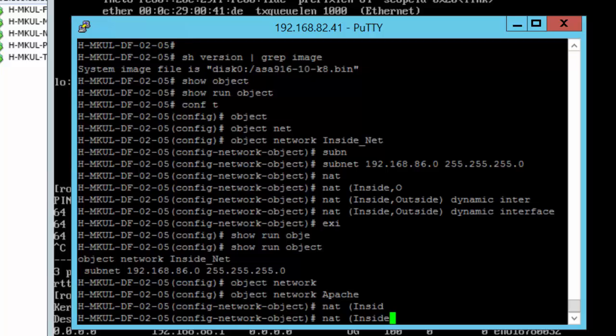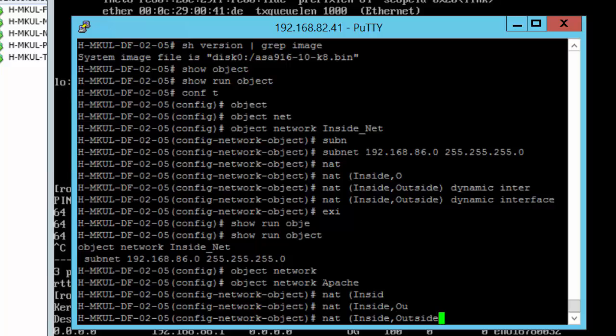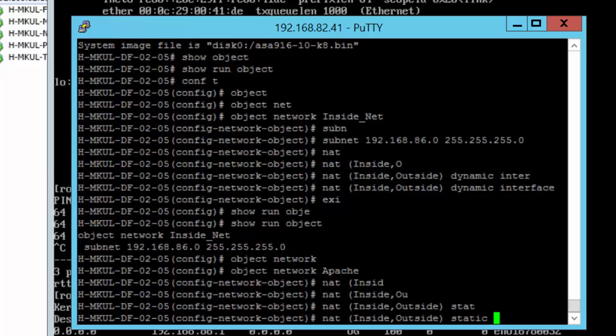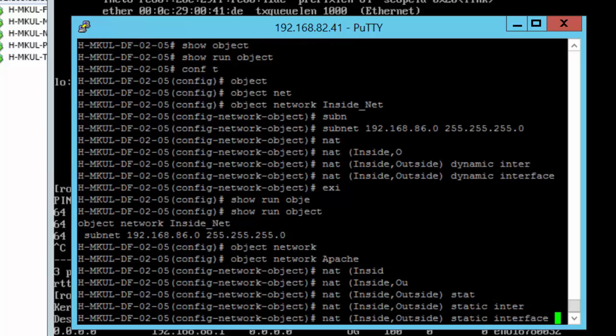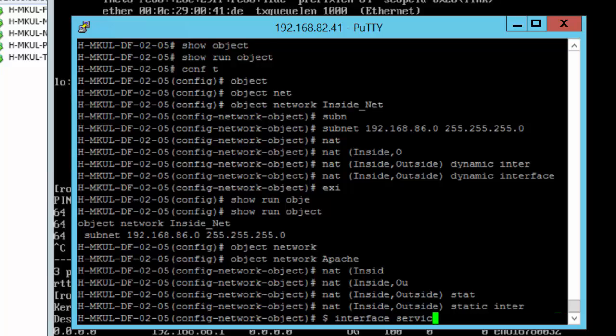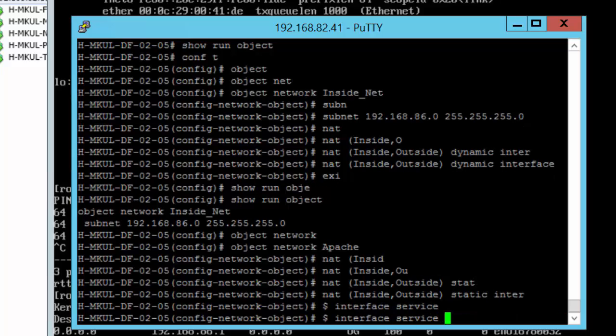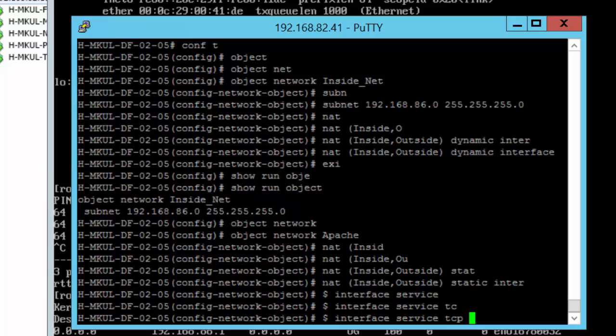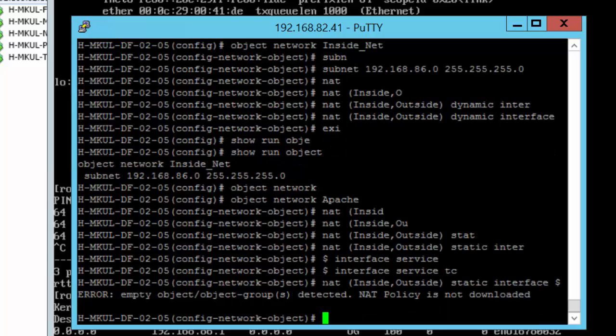I'm gonna choose NAT from the inside again to the outside, and this time around it will be a static NAT. And the interface that I'm using again is the public interface. Once I provide the interface command, the Cisco ASA firewall will know what interface I'm talking about. And finally, the service would be HTTP.